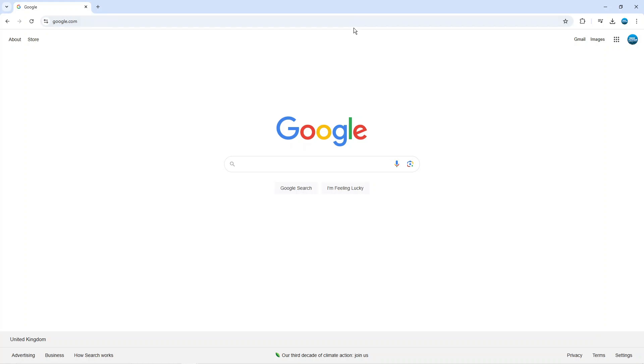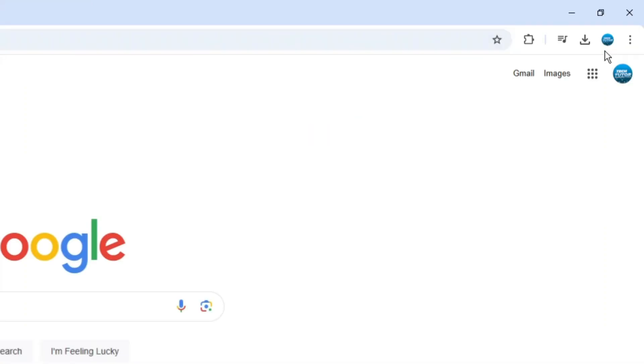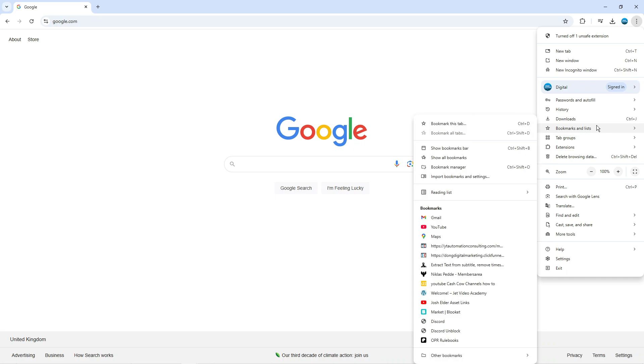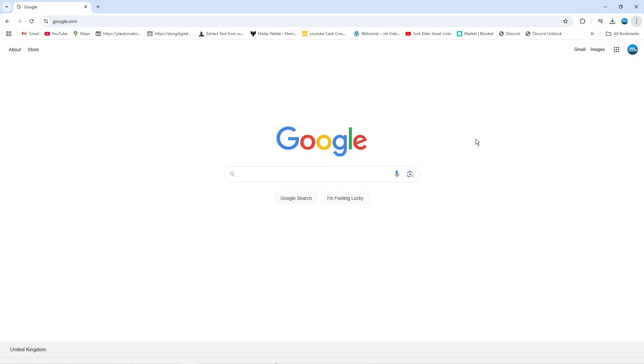Now the first thing you're going to want to do is come up to the top right hand corner, click onto the three dots and then come down to where it says bookmarks and list. And from this sub menu that comes up, you want to click on to show bookmarks bar.